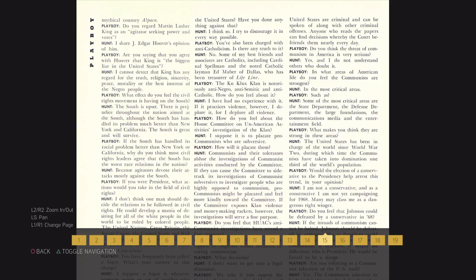In what areas of American life do you feel the communists are strongest? In the most critical areas, such as? Some of the most critical areas are the State Department, the Defense Department, the large foundations, the communications media, and the entertainment field.